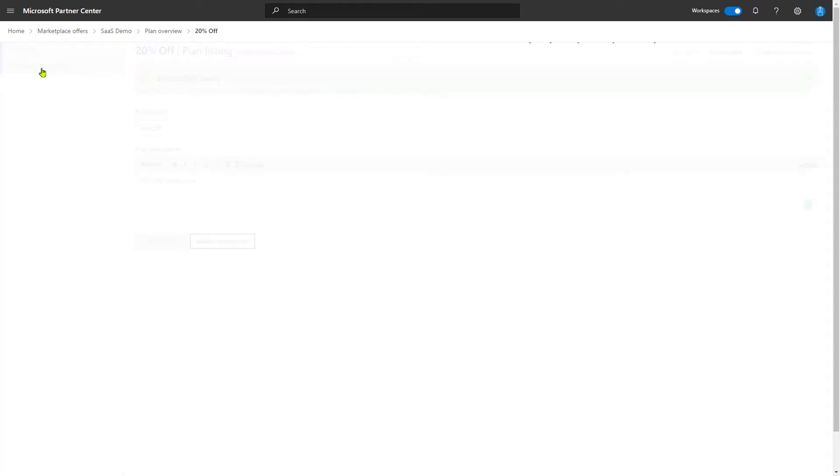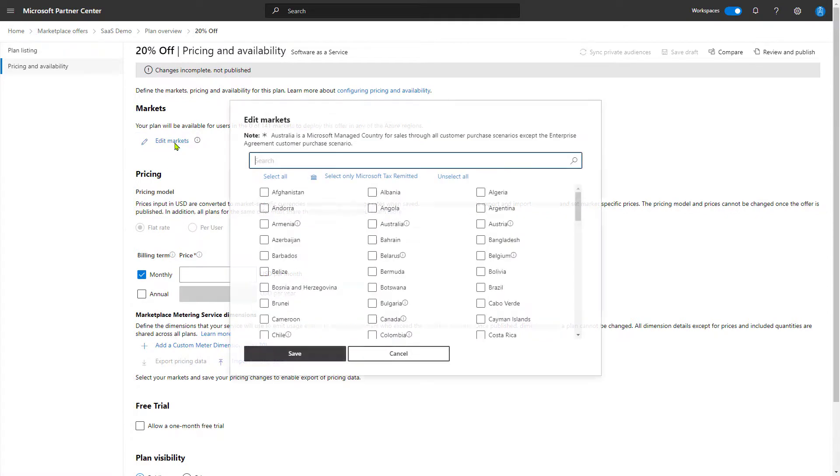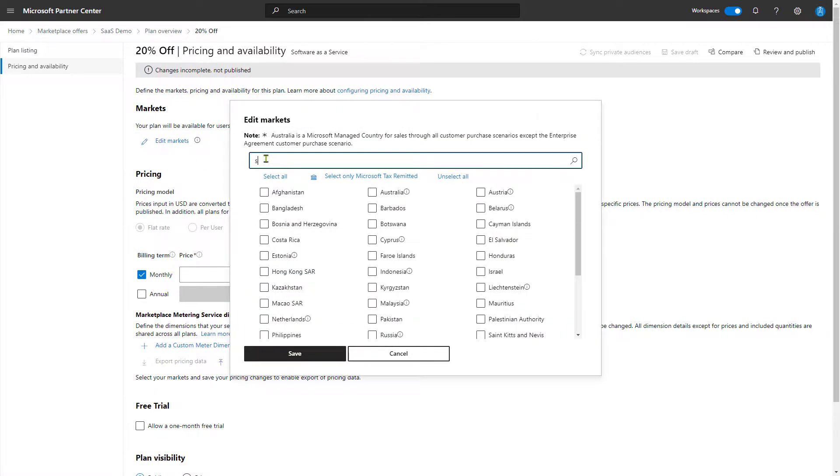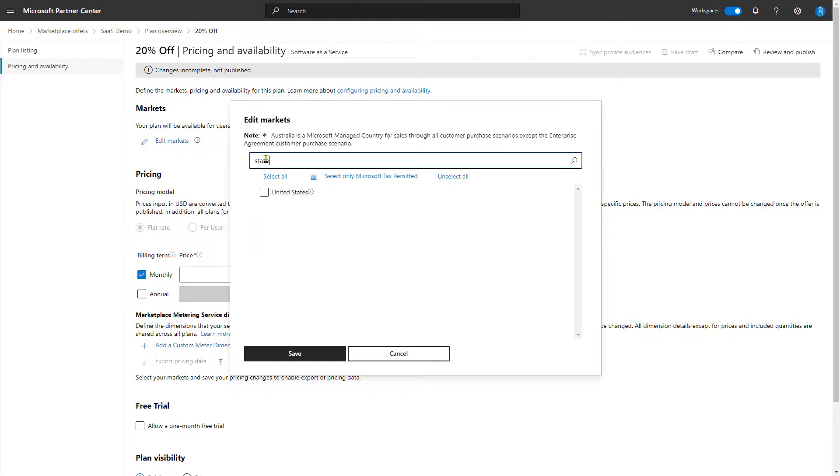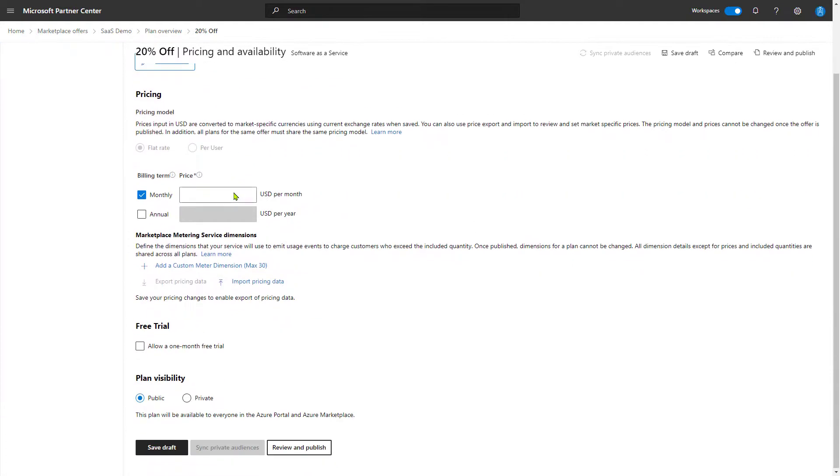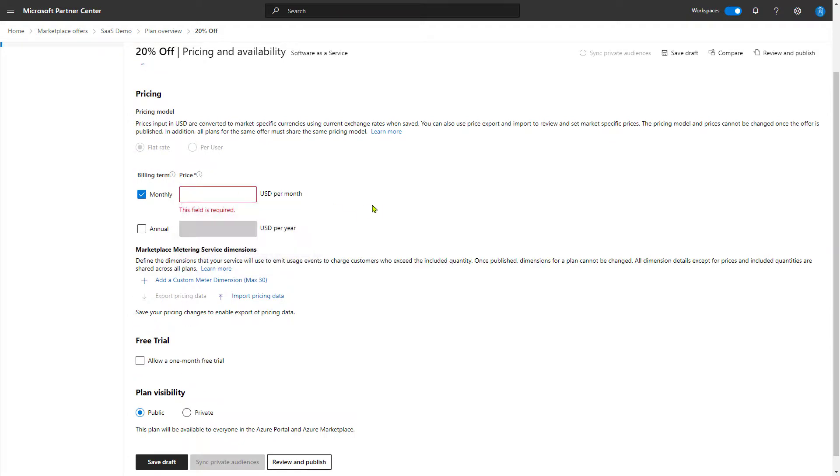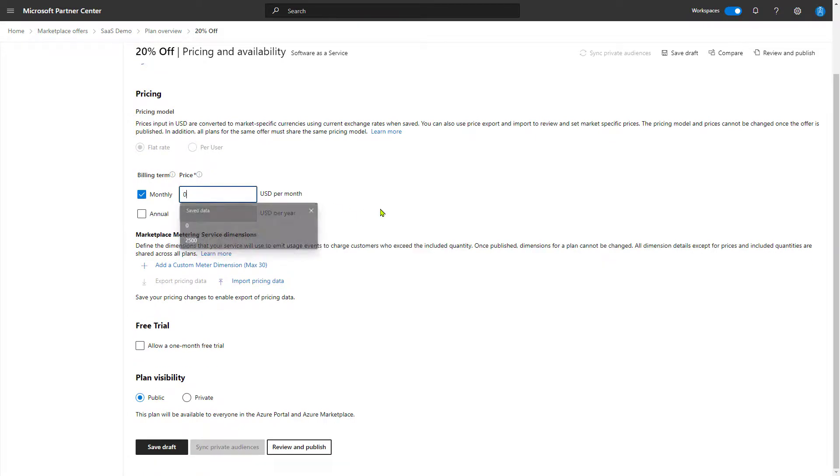Now we come down to pricing and availability. You may recall from previous videos where we created plans on our offer that we need to add a market into which we're going to sell. And in this case, we'll just choose United States. And we also need pricing. So for example purposes, I'm going to use $0 pricing.